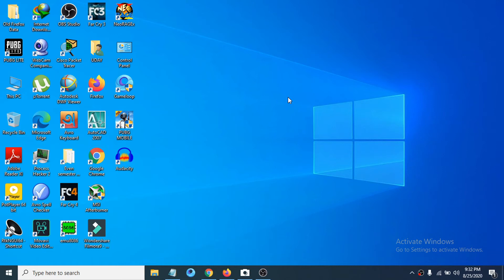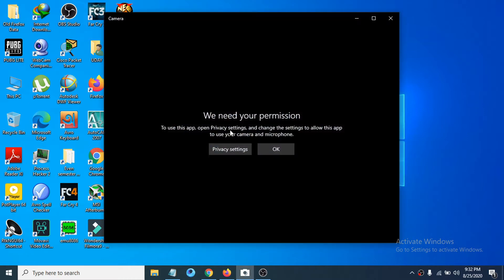Hello everyone, welcome to another simple tutorial of Windows 10. Whenever you are trying to use the camera in Windows 10 it says 'We need your permission to use this app.' I'm going to show you how to fix this problem. This is not really a problem — it's a very easy thing to solve.